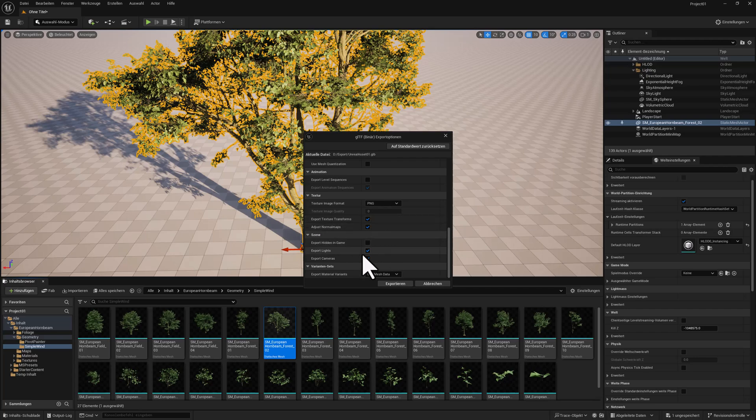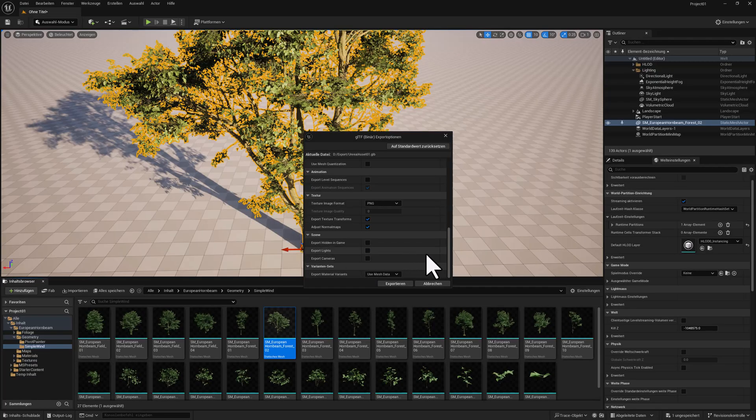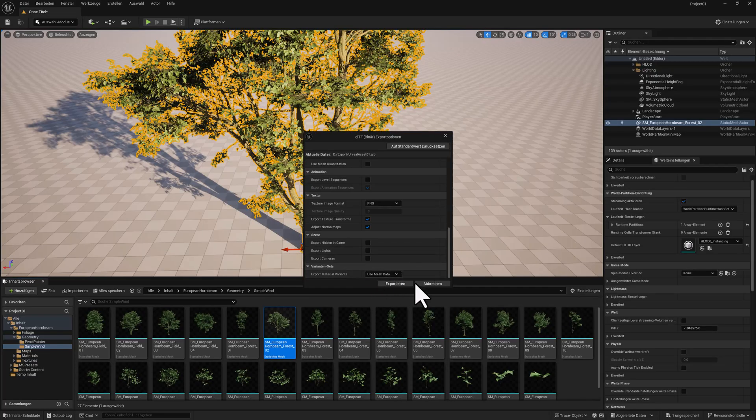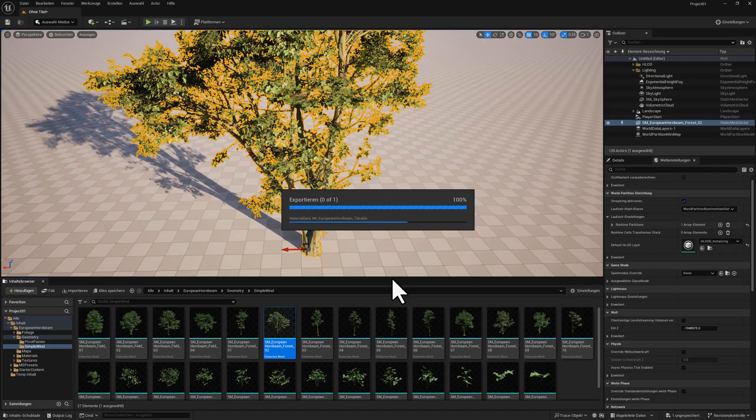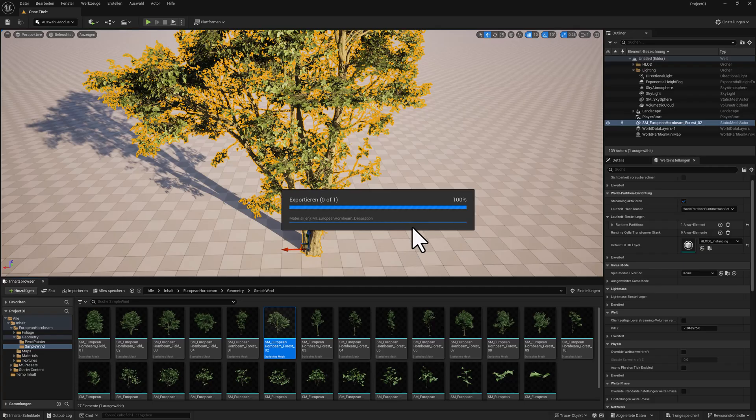No, we don't have external lights, no external camera, and here we use mesh data. Then click here on Export. Now that may take a while, depends on how complex your model indeed is in Unreal. Once it has exported, actually, you can directly load it into WorldCreator.